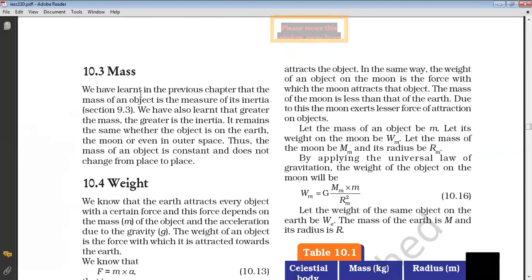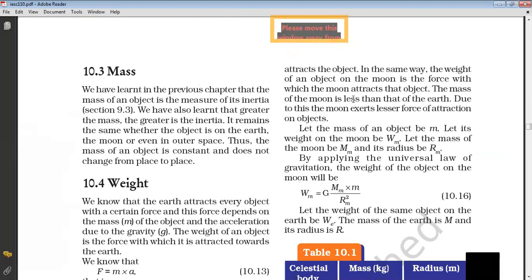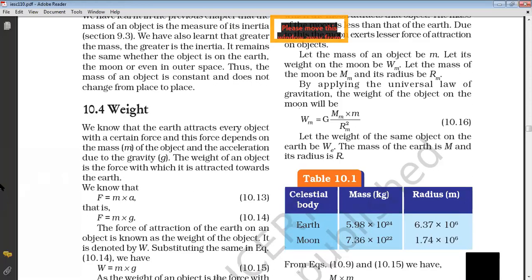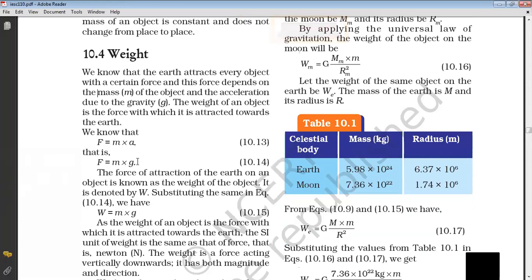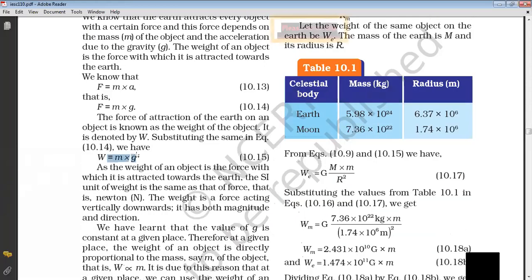If you remember from the ninth chapter, we studied that inertia is a natural tendency of an object to resist change, and mass is its measure. We have also learned that the amount of matter present in an object is said to be its mass, and mass is constant. The mass of an object is constant and does not change from place to place. Then what is weight? Weight is due to mass and gravity — weight is the product of mass and gravity. W is equal to M into G.